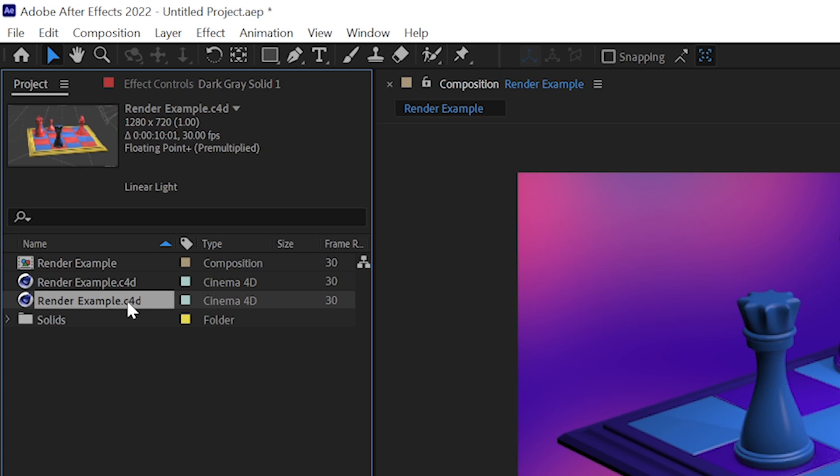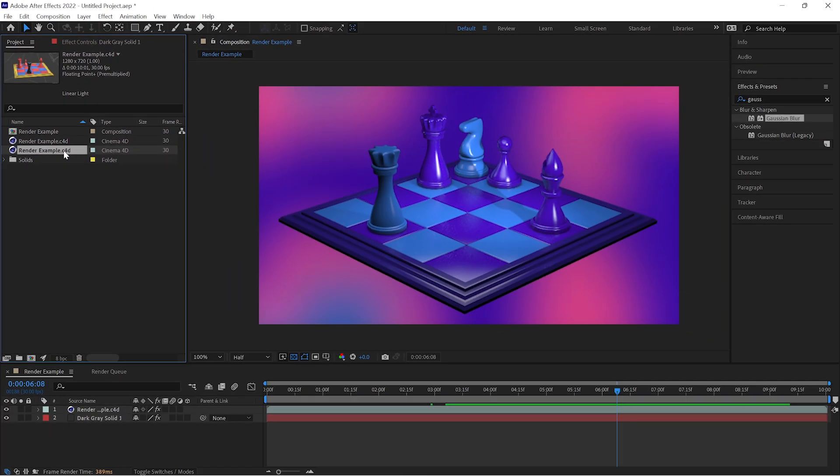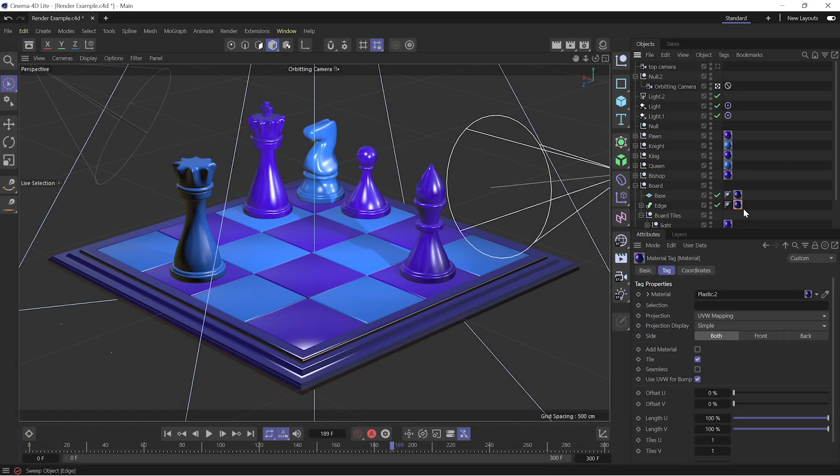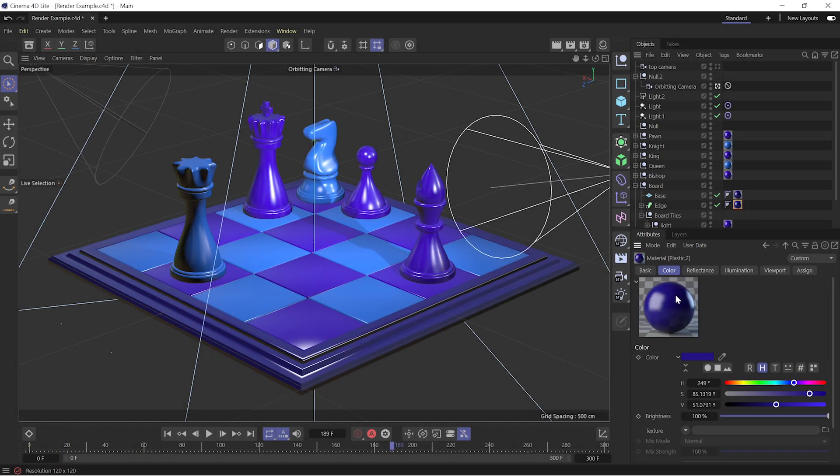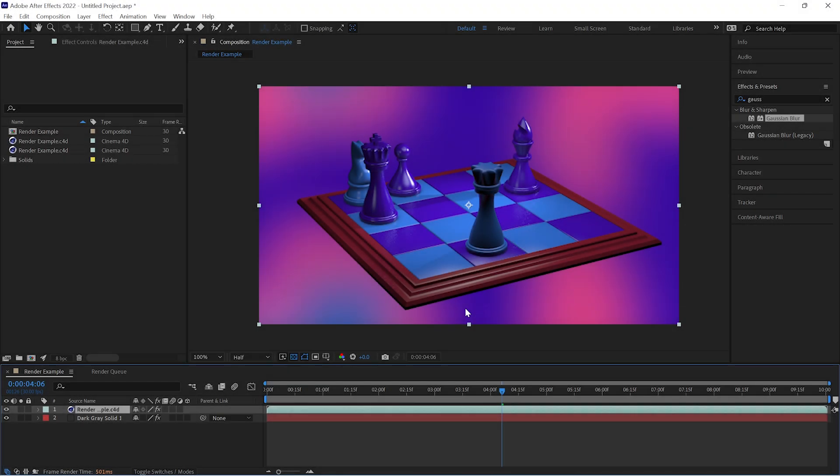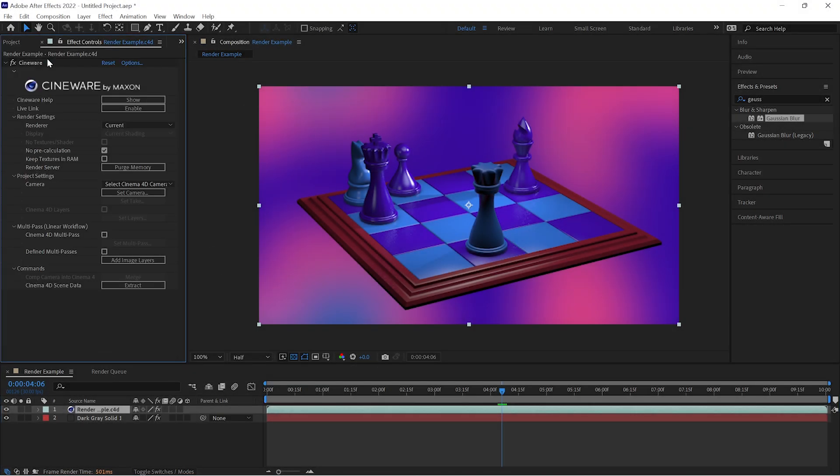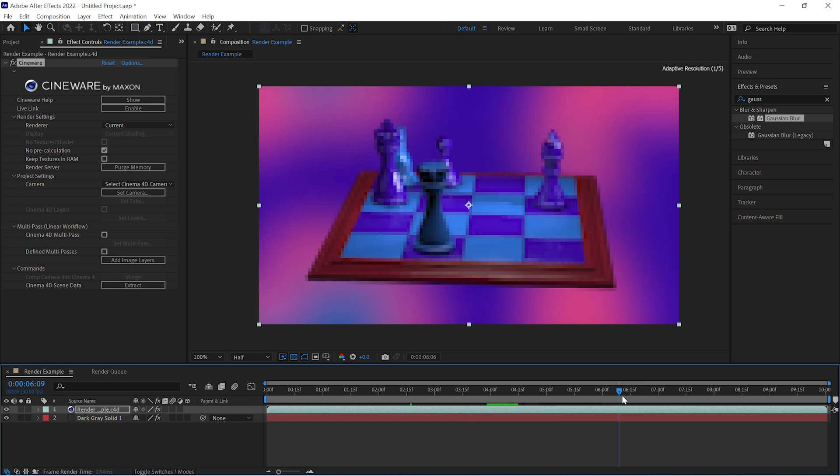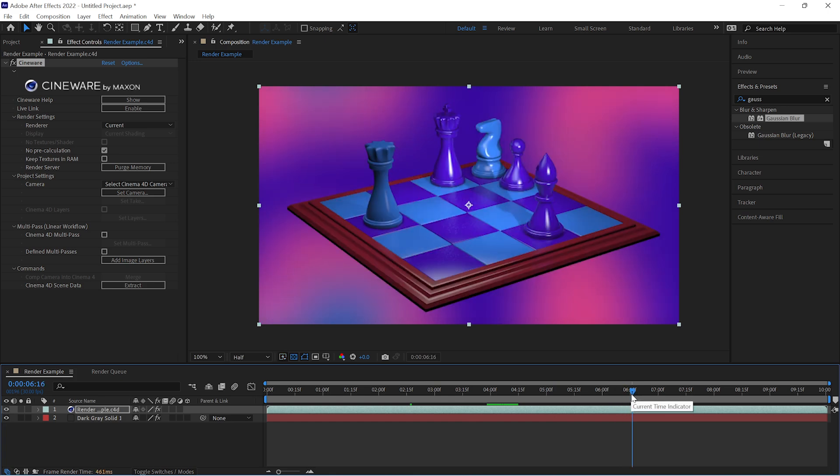So in this way, it's just like importing something that you would have rendered out, except this file is dynamic. If you updated and saved any aspect of your Cinema 4D file, this footage, this scene, would update as well. We're going to be interacting with this file a lot more using the Cineware plugin, which is applied to this footage when you bring it out onto a composition as a layer.